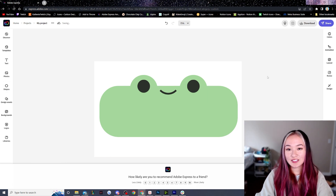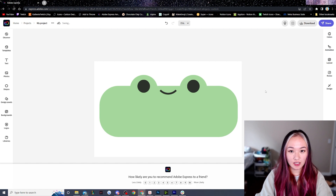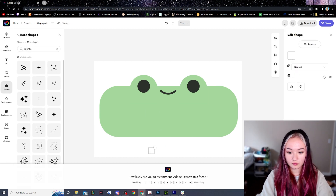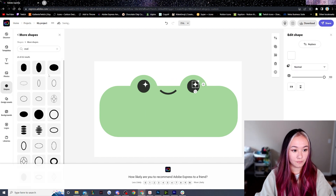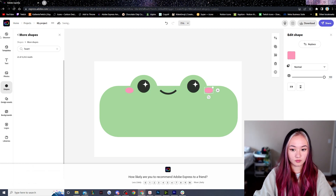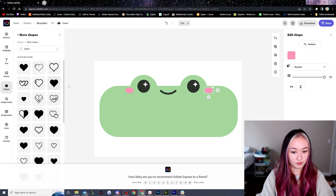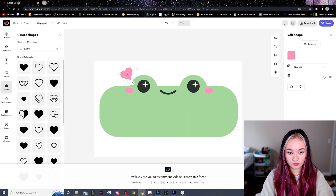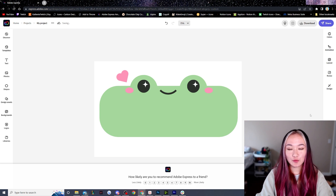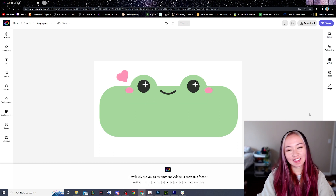If you're satisfied you can stop here, but I like to add a little bit of extra details. Here I'm adding two sparkles for the eyes and two ovals for the blush — making it pink — and adding a heart in the same pink as the blush.